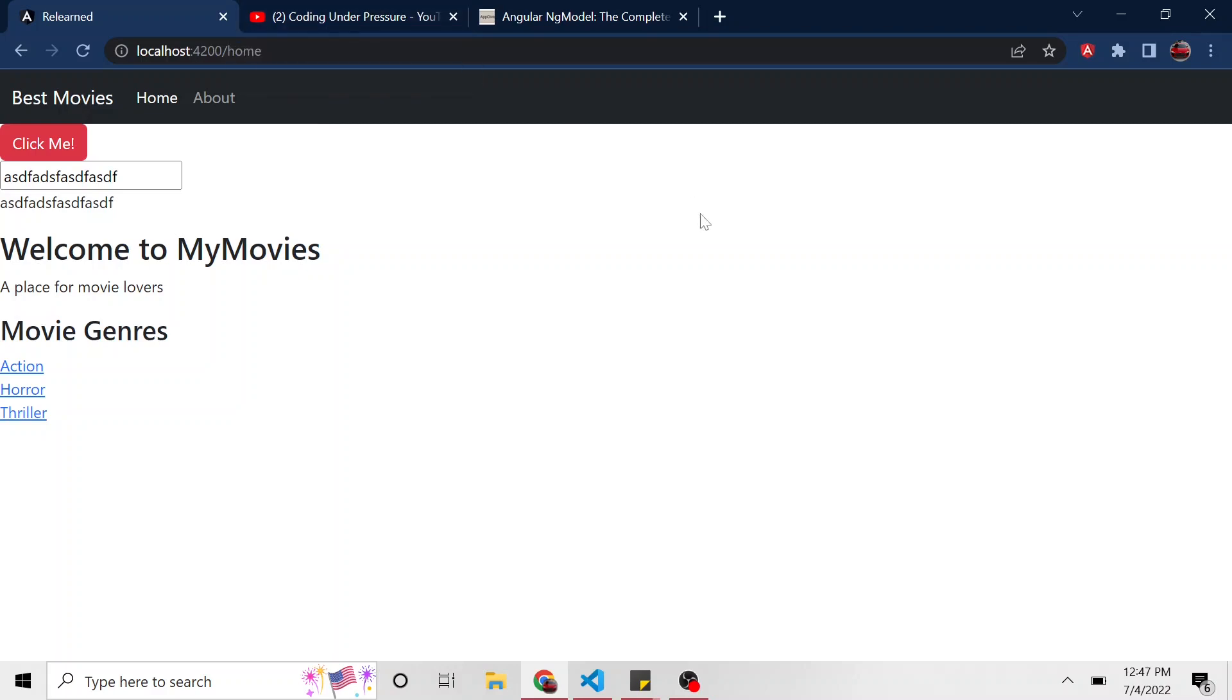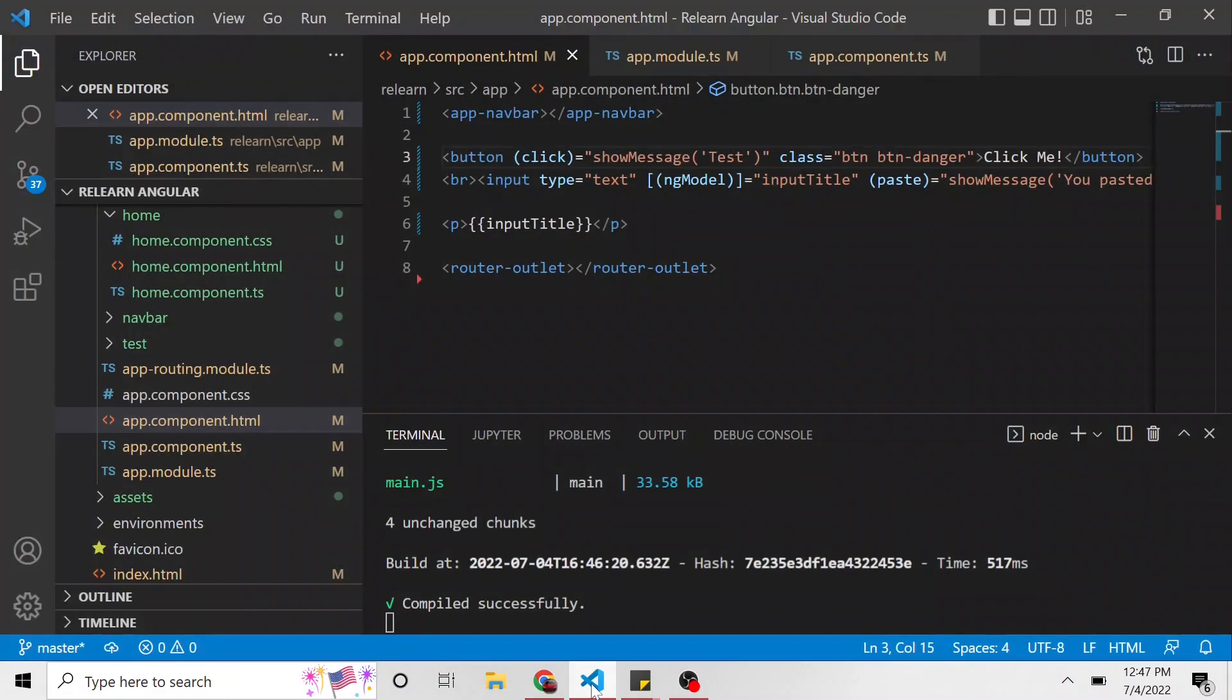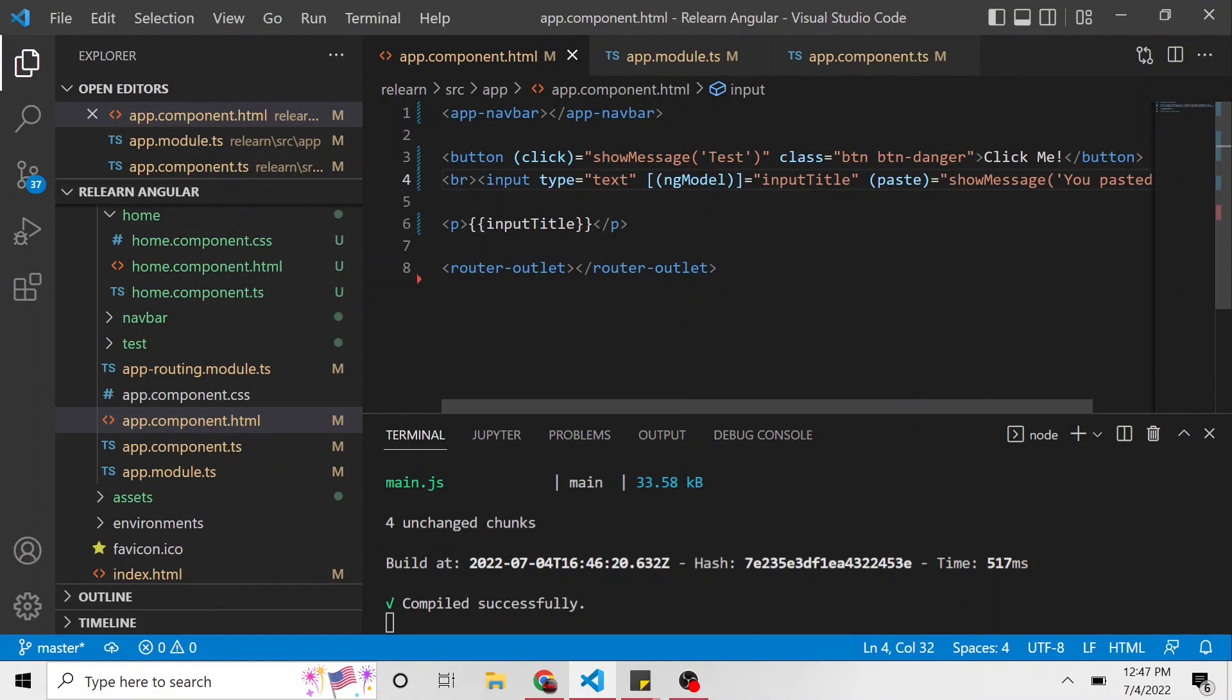Yeah, that's all I wanted to show in this video. Hopefully this makes sense. Let's play around with it. ng model. Pretty neat. Allows two-way data binding with the TypeScript class. And yeah, I hope to see you in the next video when we do forms. And see you then.